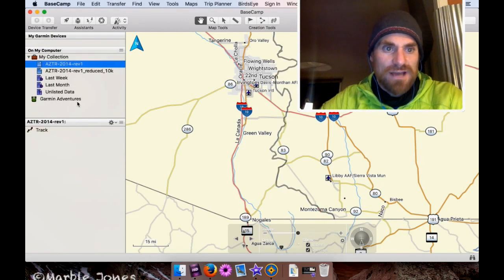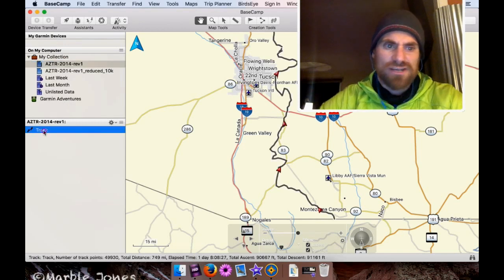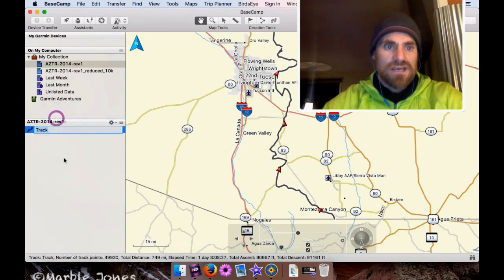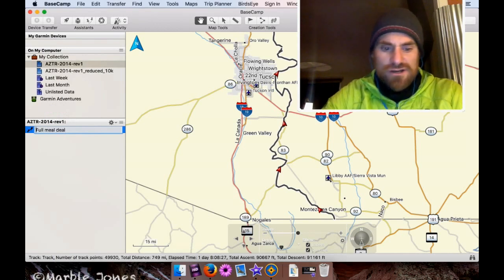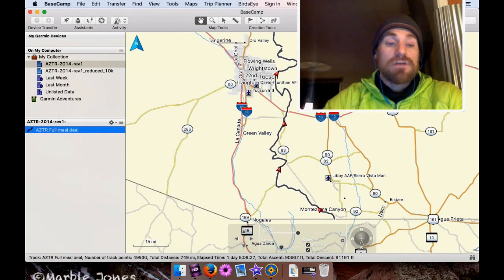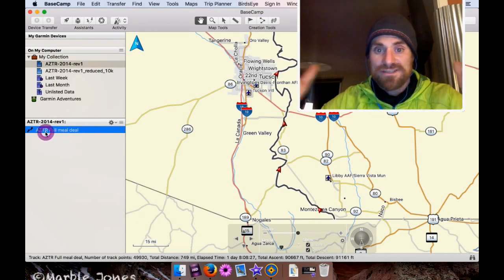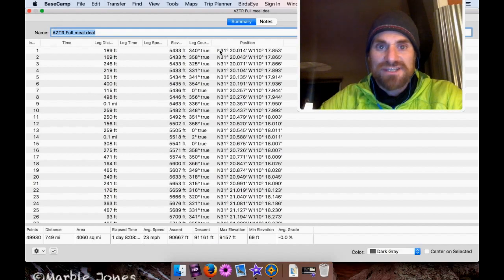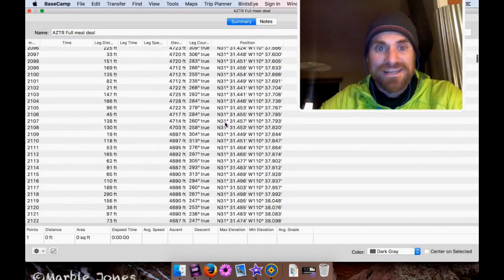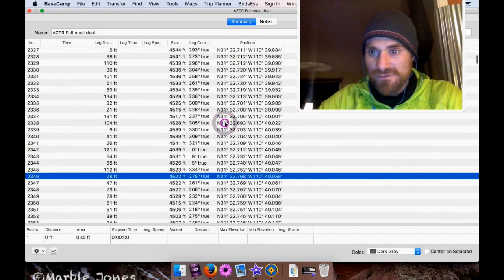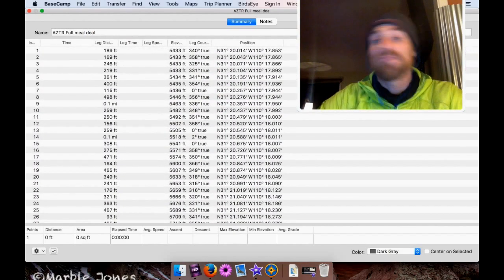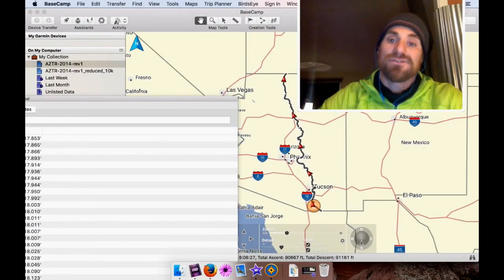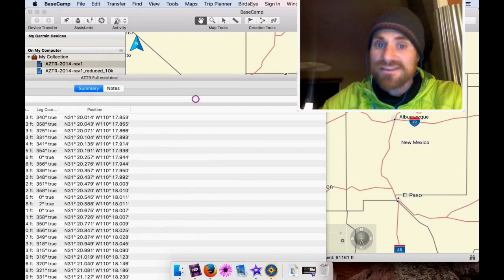So again, it imported into My Collection. The track is just called Track, so I'm just going to rename it to make it easy. So Full Meal Deal. Sure. So once you find the track in there, you want to double-click it. And this thing pops up. This is just basically a list of every single track point in its latitude and longitude, which is fantastic. A little bit too much information for me. But if you get this window out of the way, you'll actually also see the map of the track, which is actually super helpful. We're going to go back to that list.